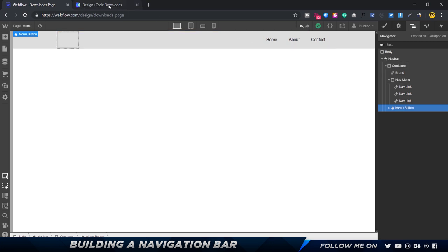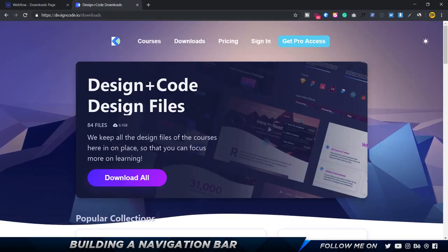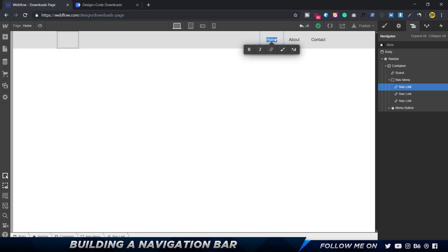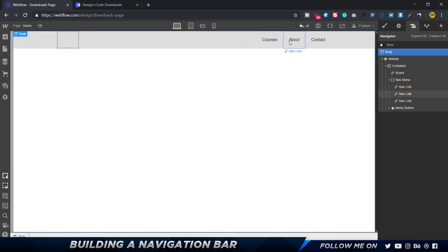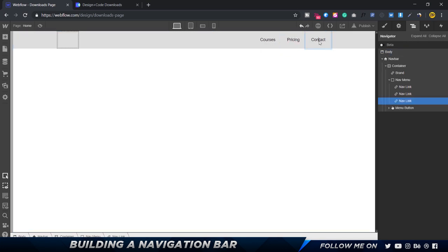Let's quickly rename the nav links. I'll double-click each one: the first is 'courses', the second is 'pricing', and the third is 'sign in'. That looks perfect.